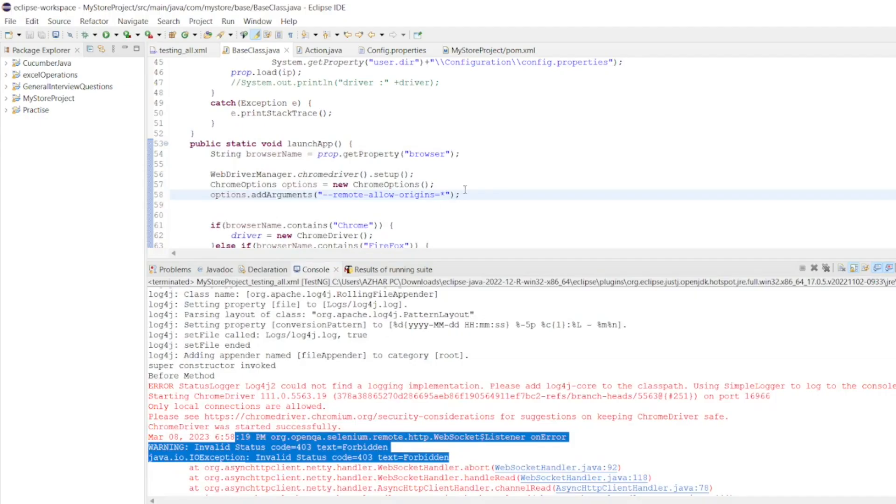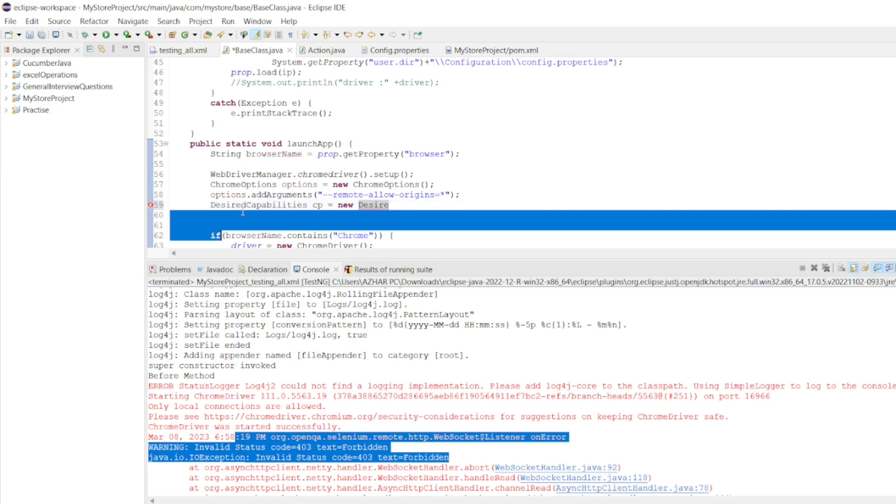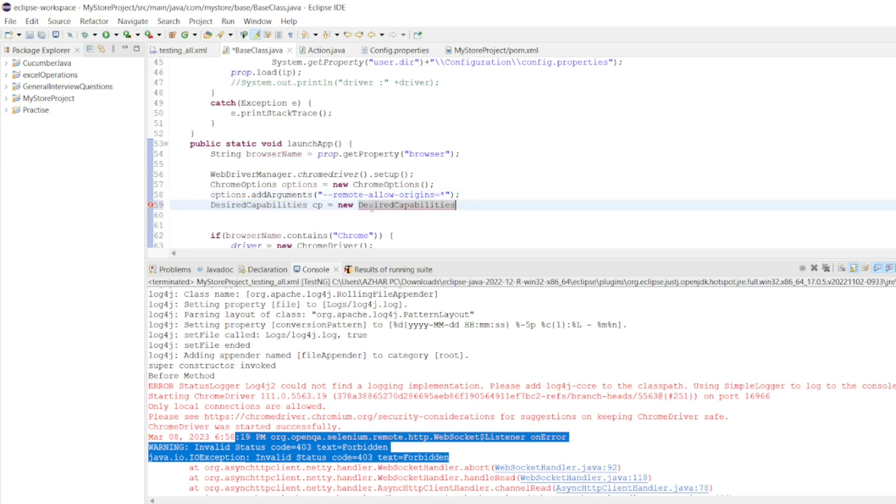Here, only thing you have to add, add options as this, and also add capabilities. Let me add. Desired capabilities. So, capabilities, I'll write new desired capabilities. I'll be copying the same. Just creating an object here.